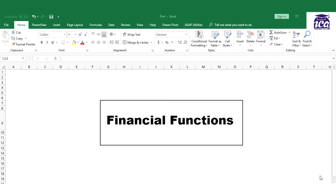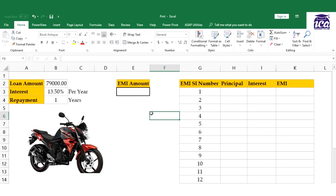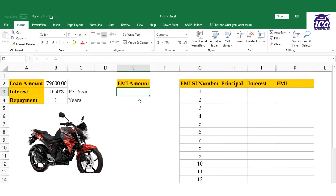Let's move to an example to understand how to use these functions. I have an example here where I need to buy a bike. The cost of that bike is 79,000.